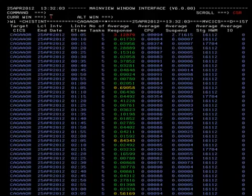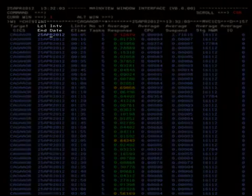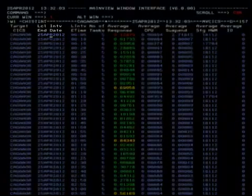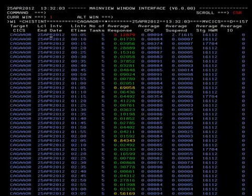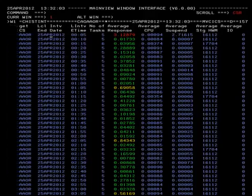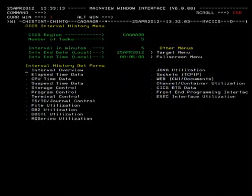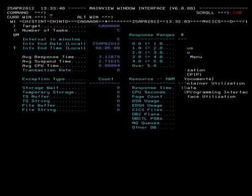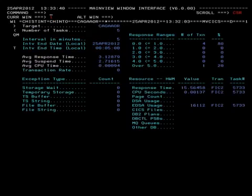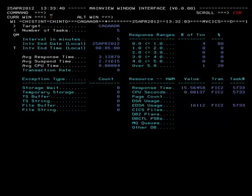To drill down into a specific 5-minute interval, place the cursor on the Date field in the second column. In this case, we're going to focus on the interval with the highest average response time, which by coincidence is the first interval. Here we get the Interval History menu. Place the cursor on Interval Overview and press Enter. Now we see a detailed overview of all the activity that occurred in the 5-minute interval, including average response time, average suspend time, CPU time, response time ranges, and high watermarks.